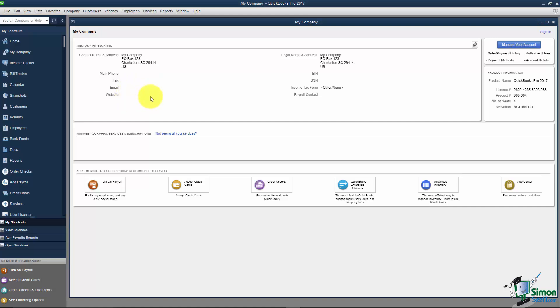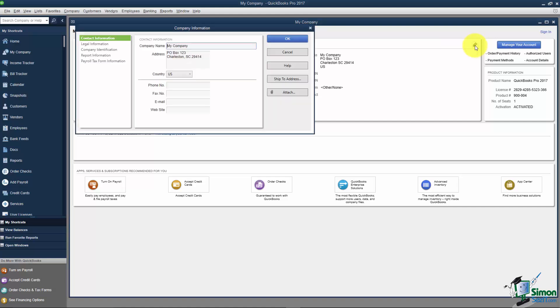You can change this information if you need to by clicking Edit. It looks like a little pencil. Here's where you can correct the company name if you misspelled it or need to change it for any reason.